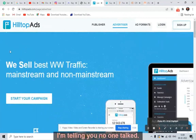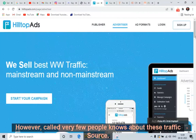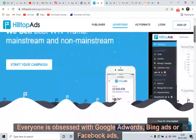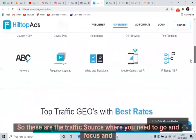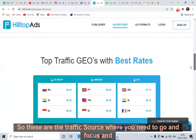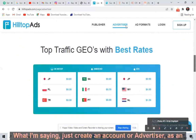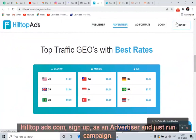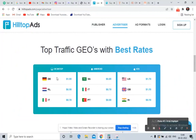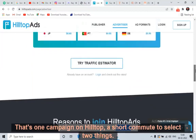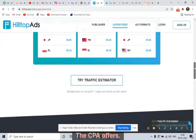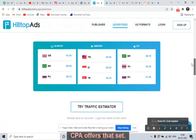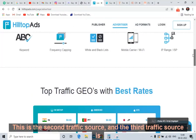Very few people know about these traffic sources — everyone is obsessed with Google ads, Bing ads, or Facebook ads and they just spend money without earning. These are the traffic sources where you need to go and focus. Just create an account as an advertiser on HilltopAds.com, sign up, and run a campaign. Target mobile and target USA CPA offers — that's it.